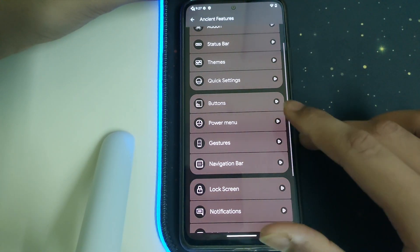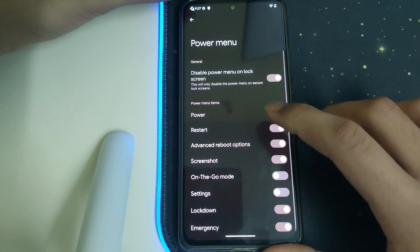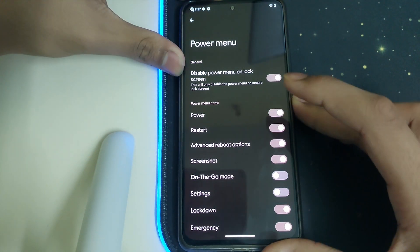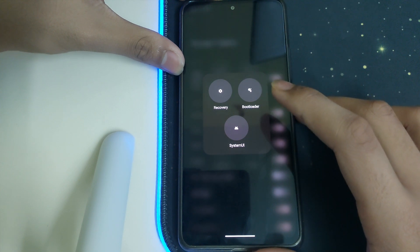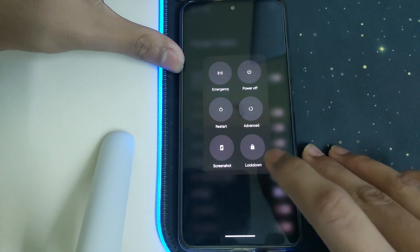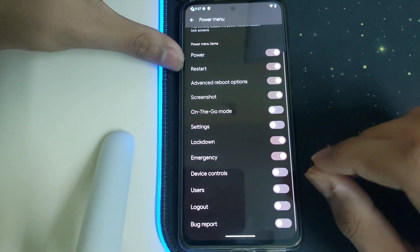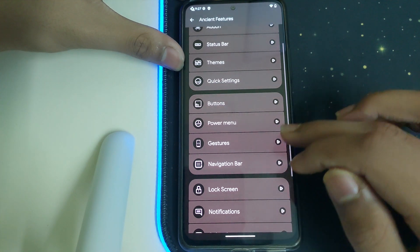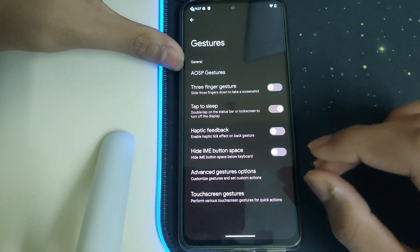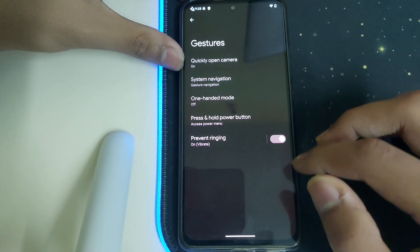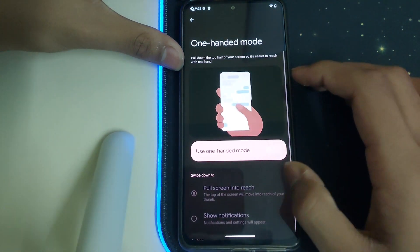Under the power menu we have Restart, Advanced restart options. If we click on Advanced, we can reboot to recovery, bootloader, or System UI. Under Gestures we have USB gestures, which is nice.